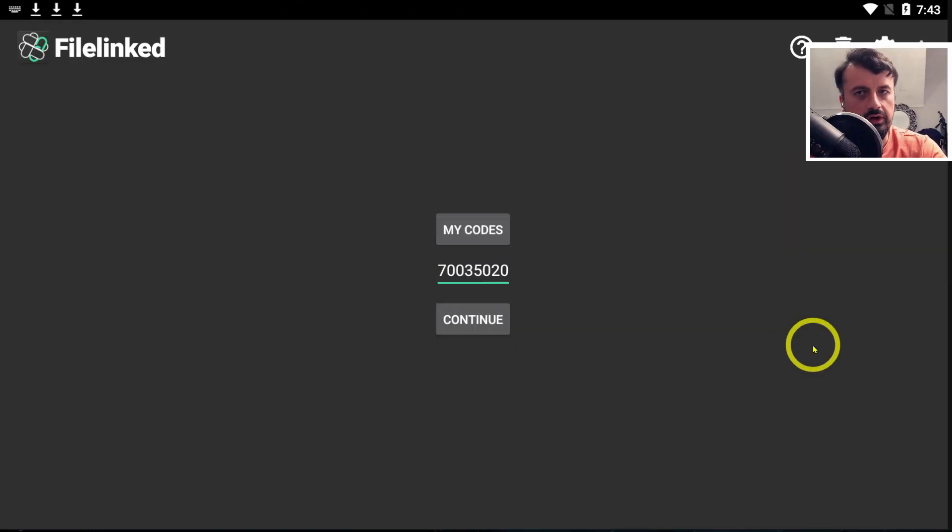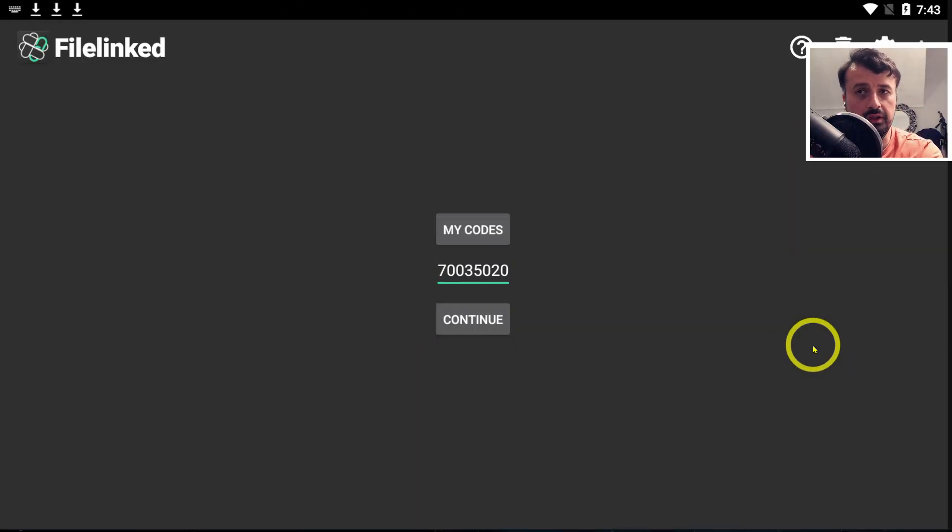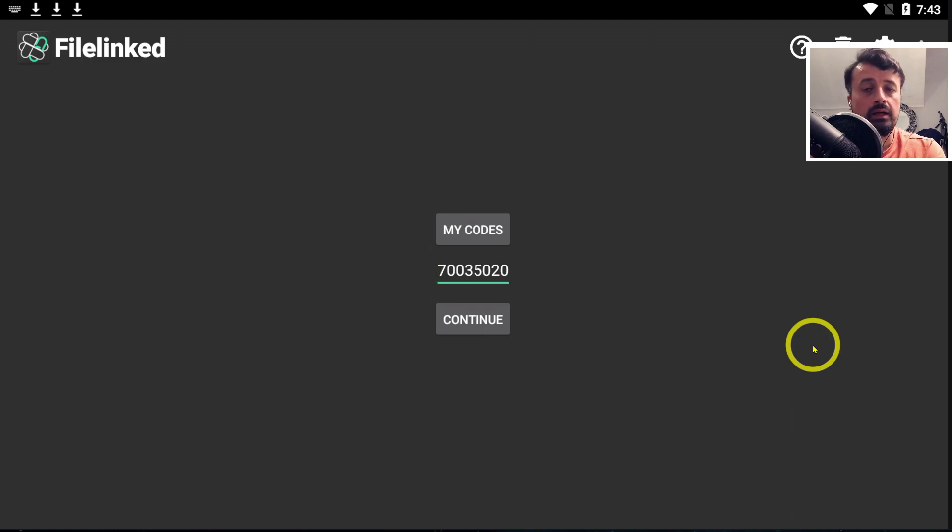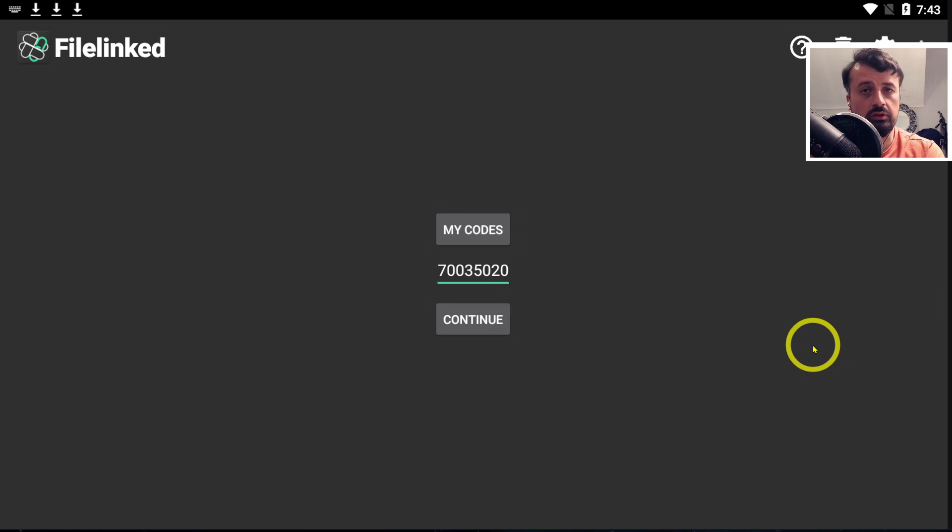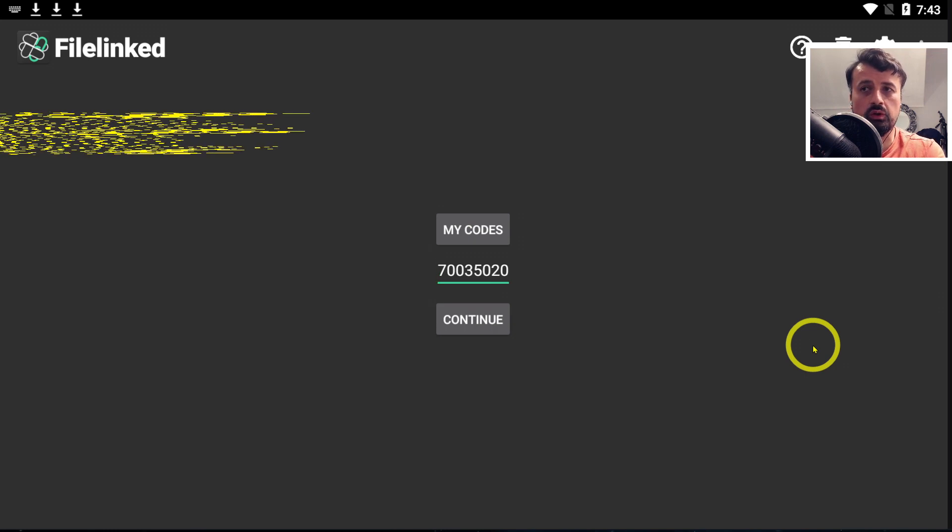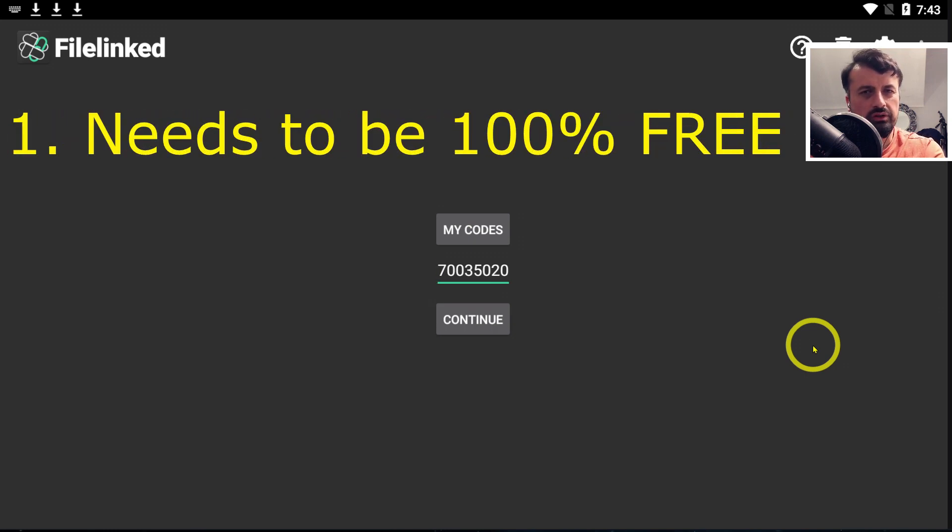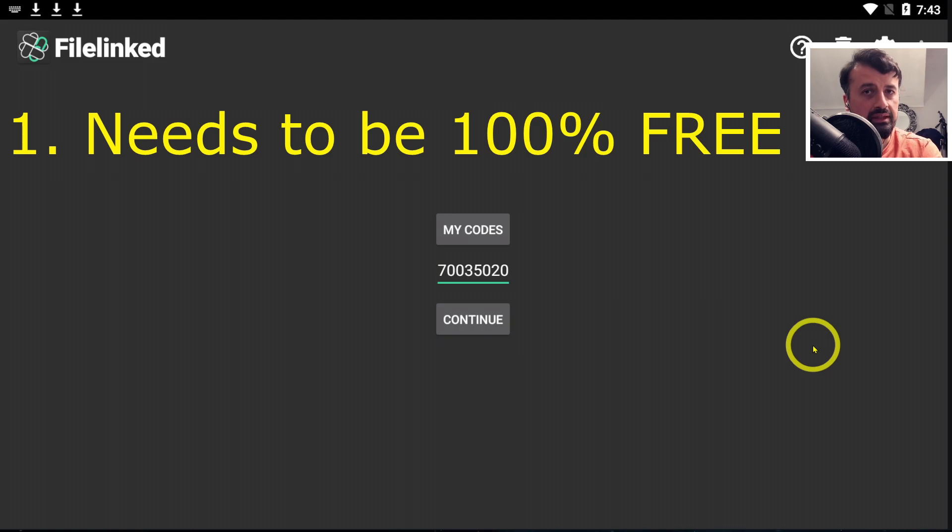To find a true replacement for this application, we need to set some criteria. Number one, the replacement has to be absolutely free, no charges, no hidden fees. It should be a completely free method.